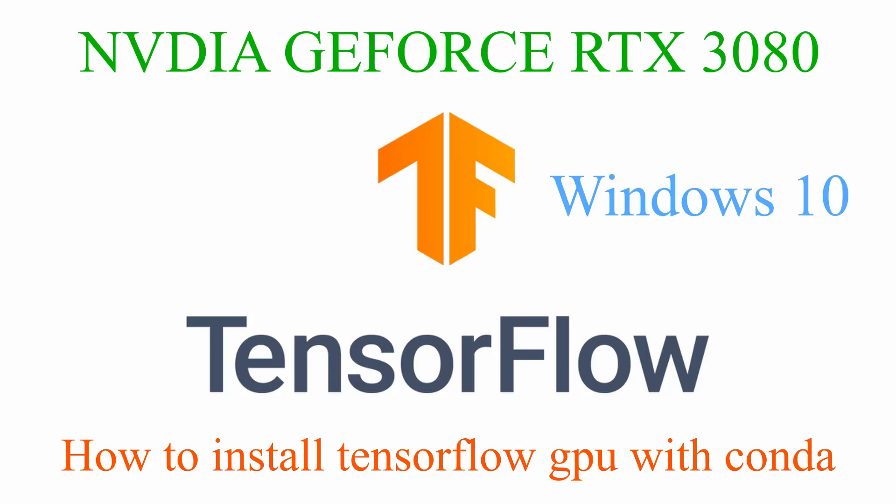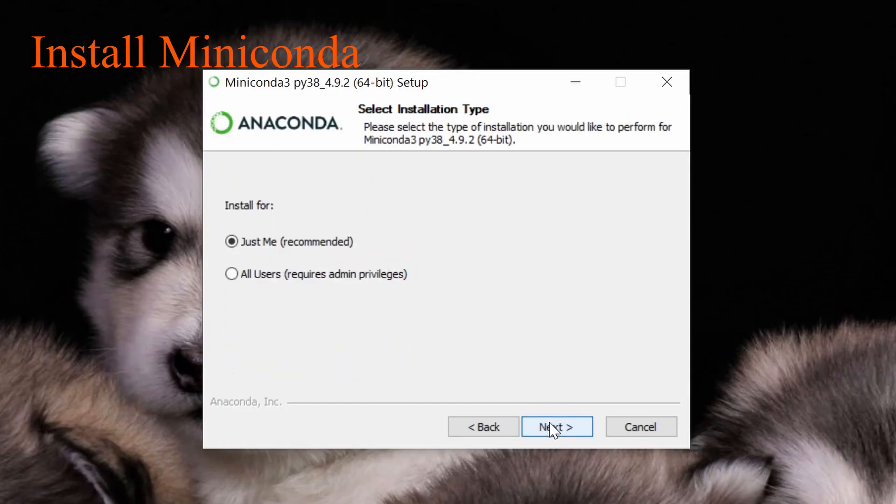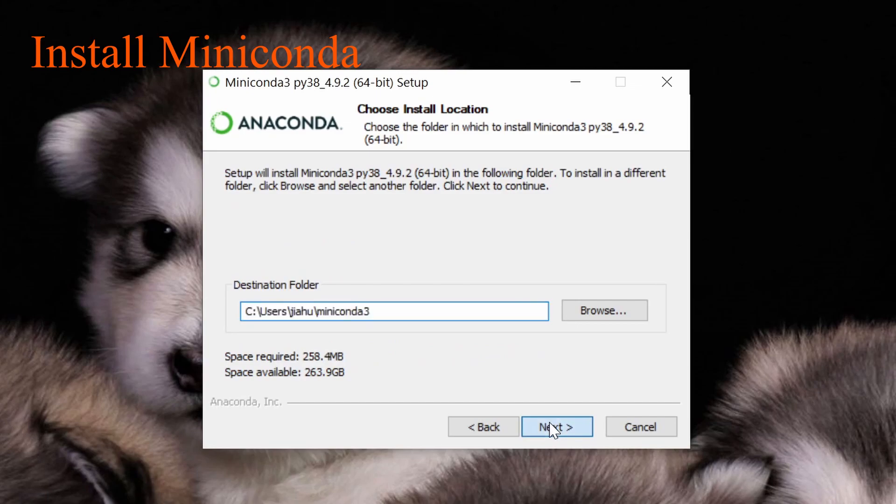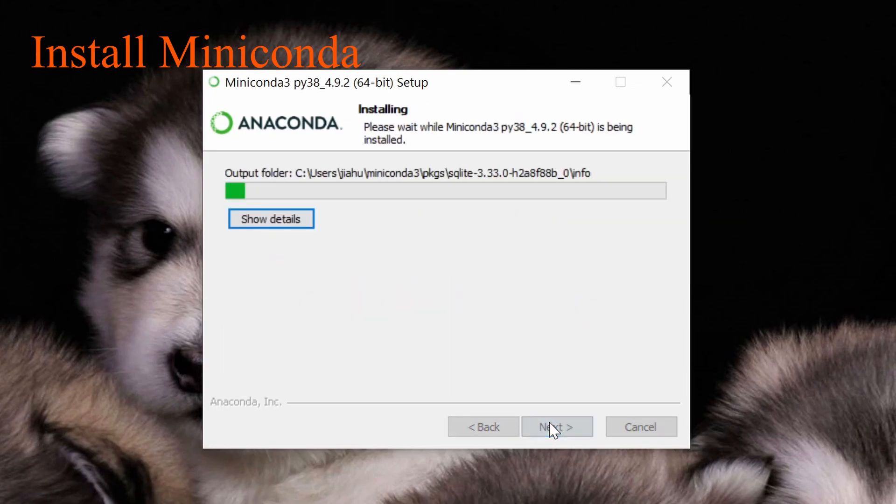Today we're going to go through how to install TensorFlow GPU with CUDA on a Windows machine with NVIDIA 3080. The first step is to install Miniconda.